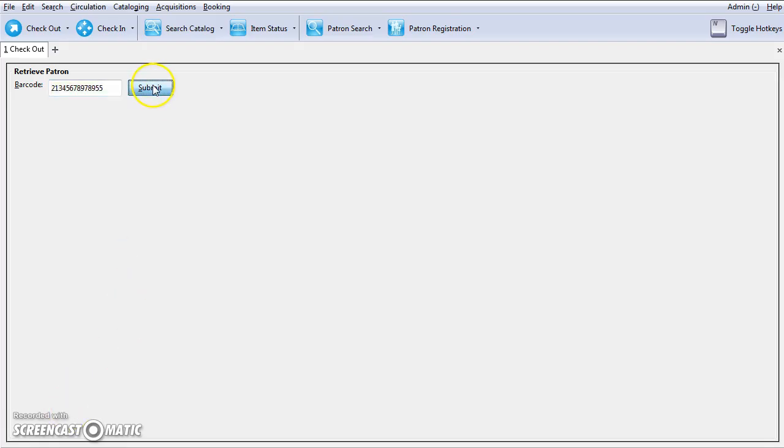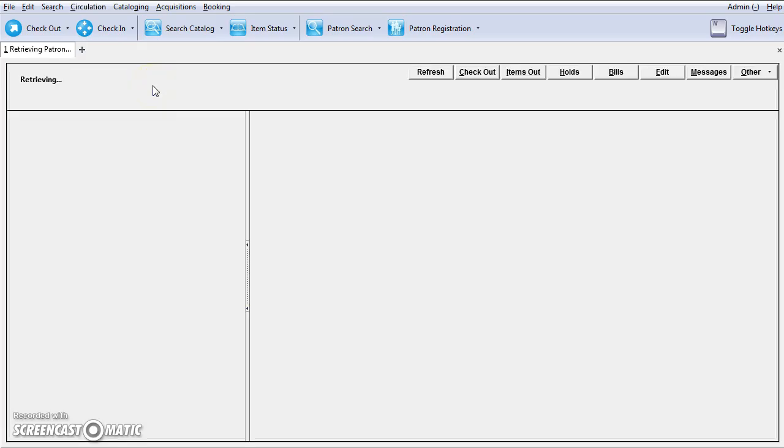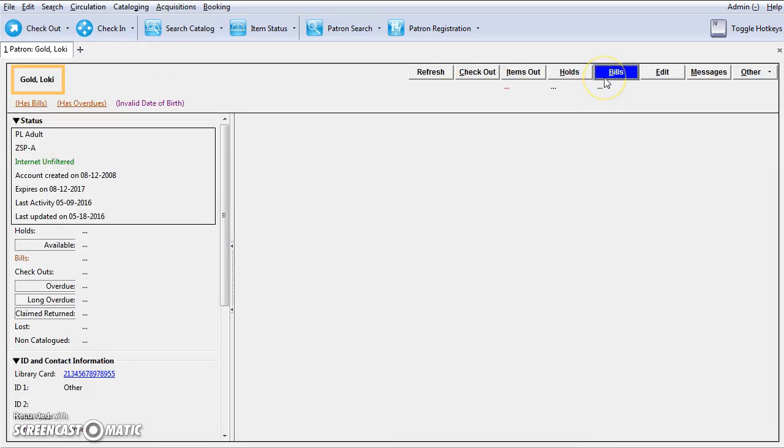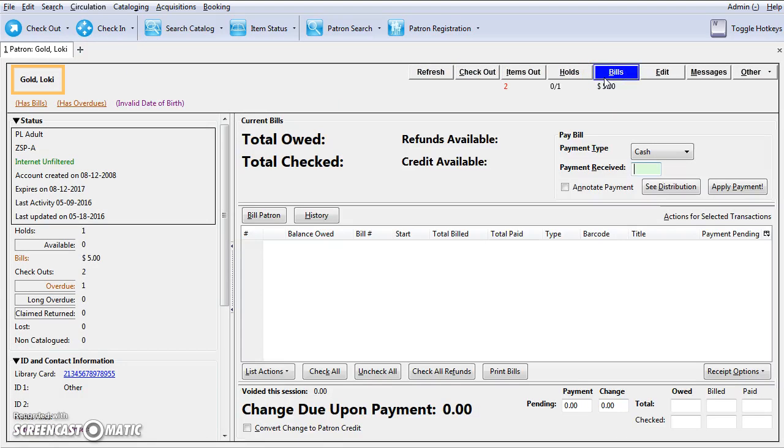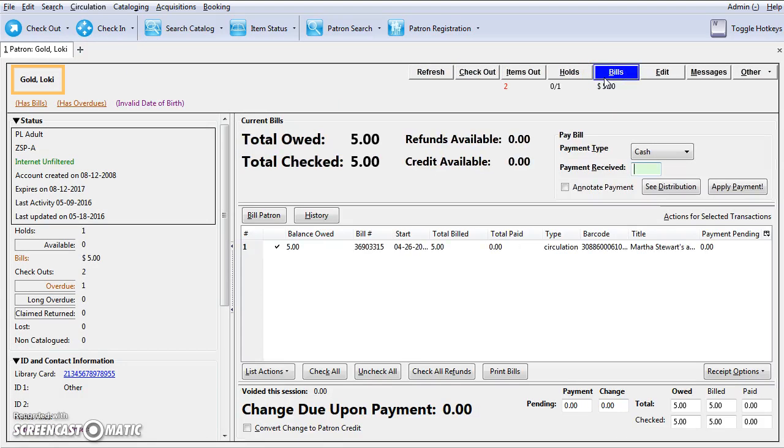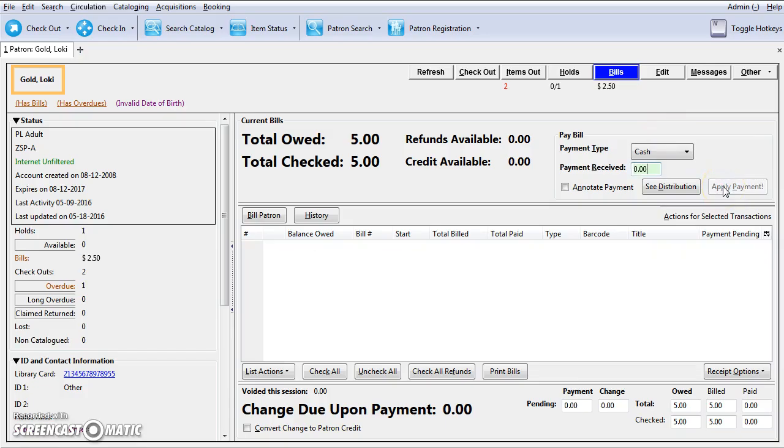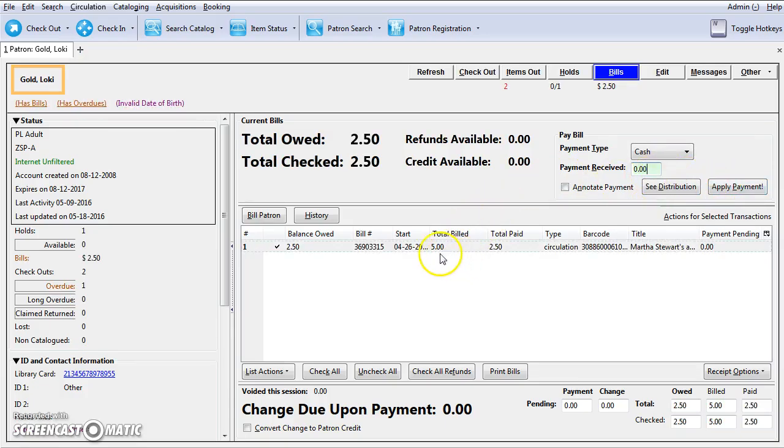Retrieve the patron record. Click on the Bills tab. We are going to make a partial payment. We are going to adjust the remaining balance to zero.